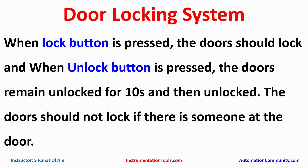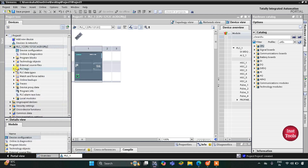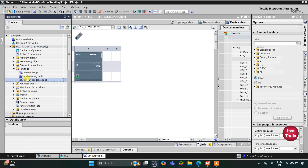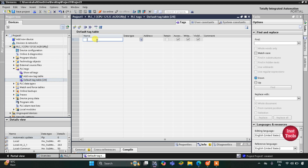Let's move to TIA Portal where we will draw a ladder diagram for this example using timers, normally open contacts, normally closed contacts, memory bits, and latching. This is the interface of TIA Portal version 16. First we will go to PLC tags, then the default tag table. Here we will be adding our inputs and outputs. Firstly we have an input: the lock button.